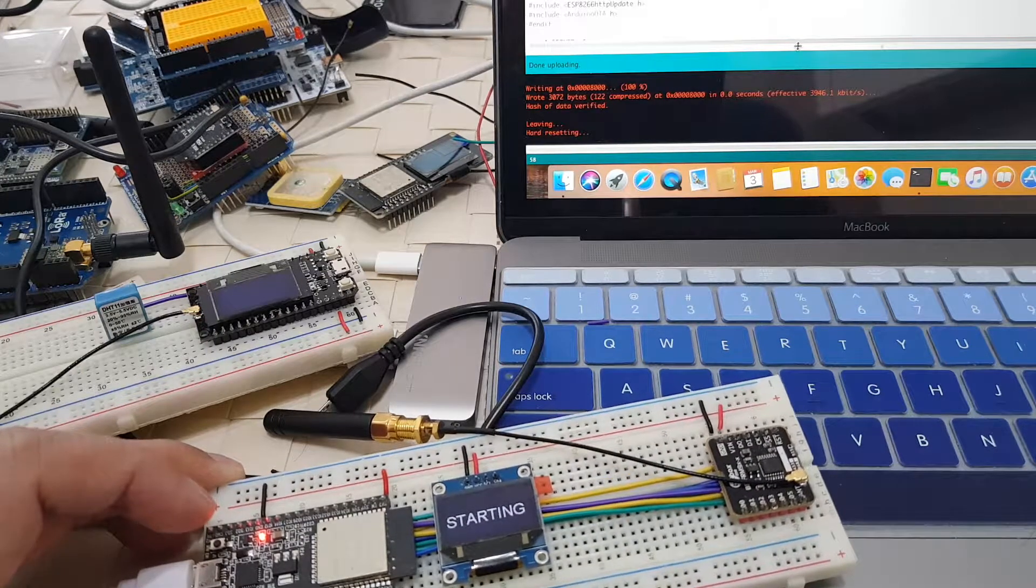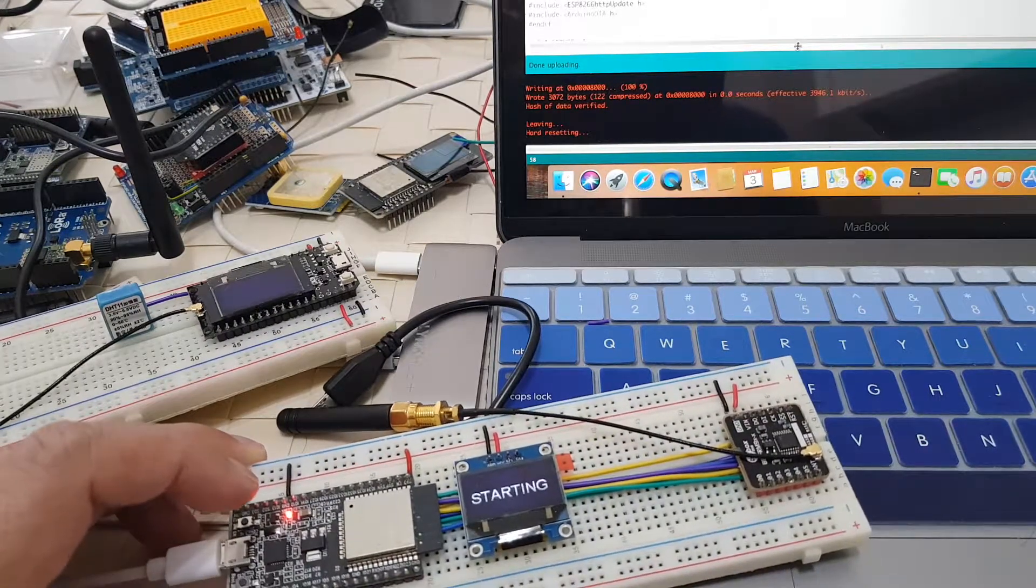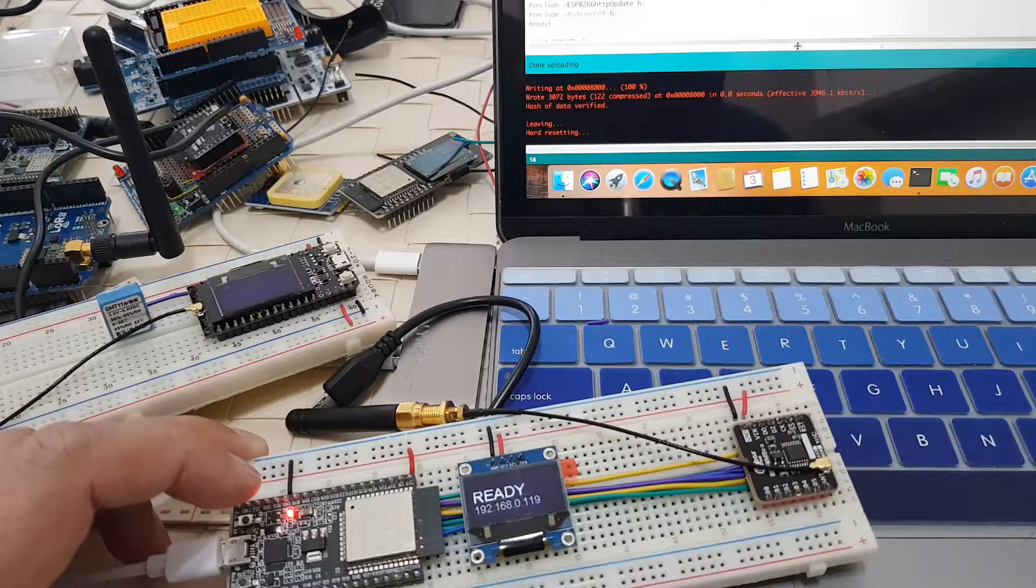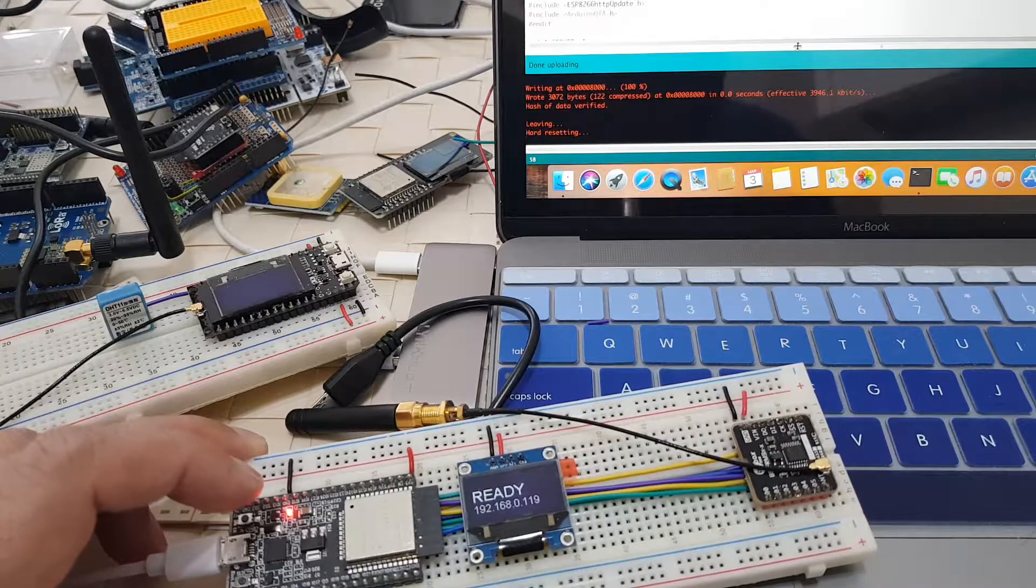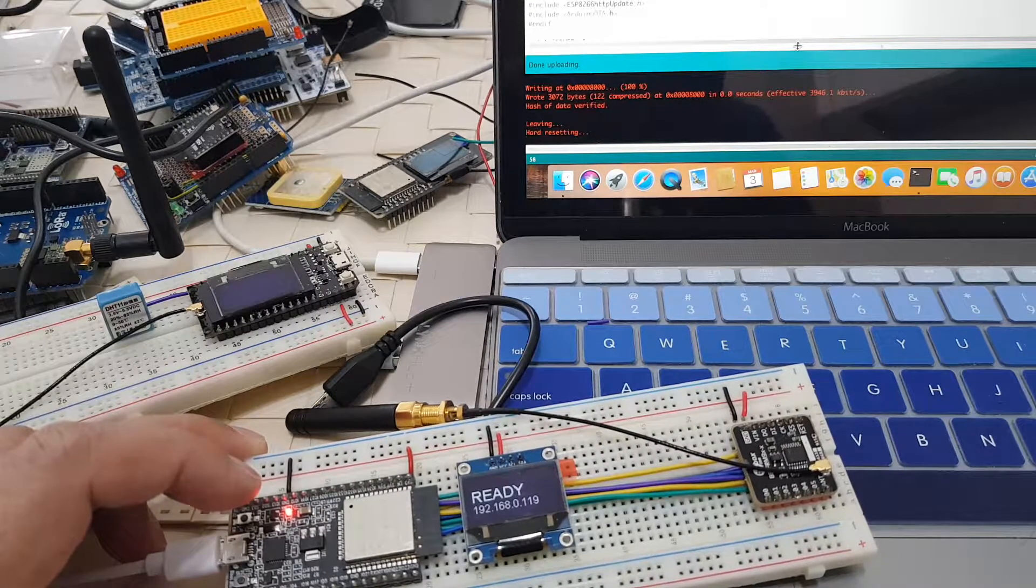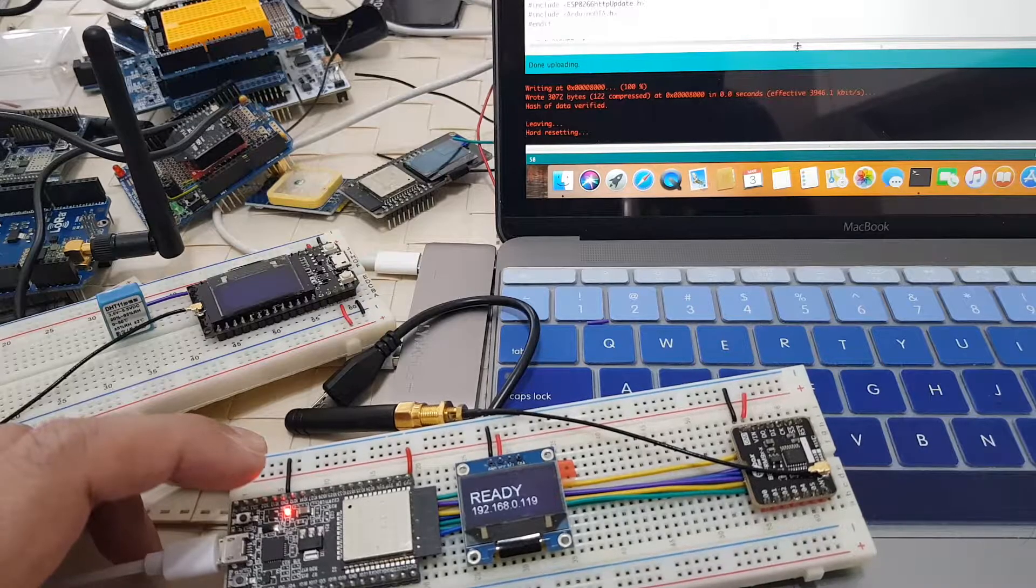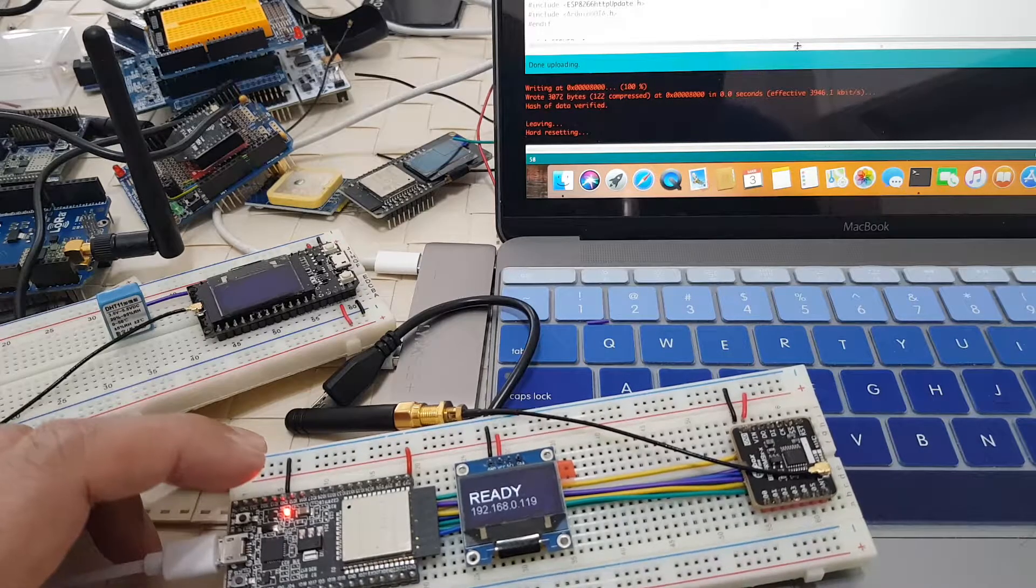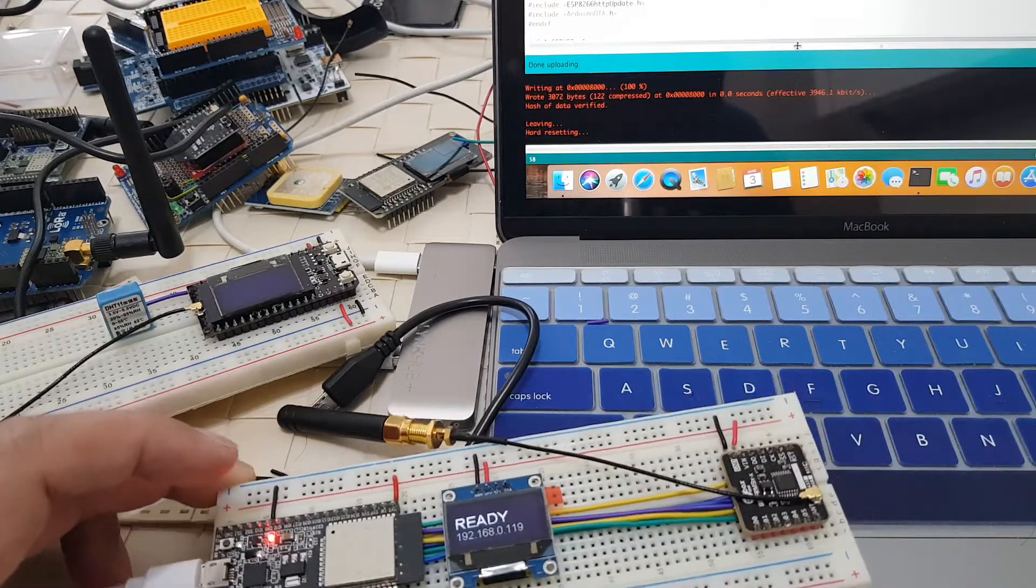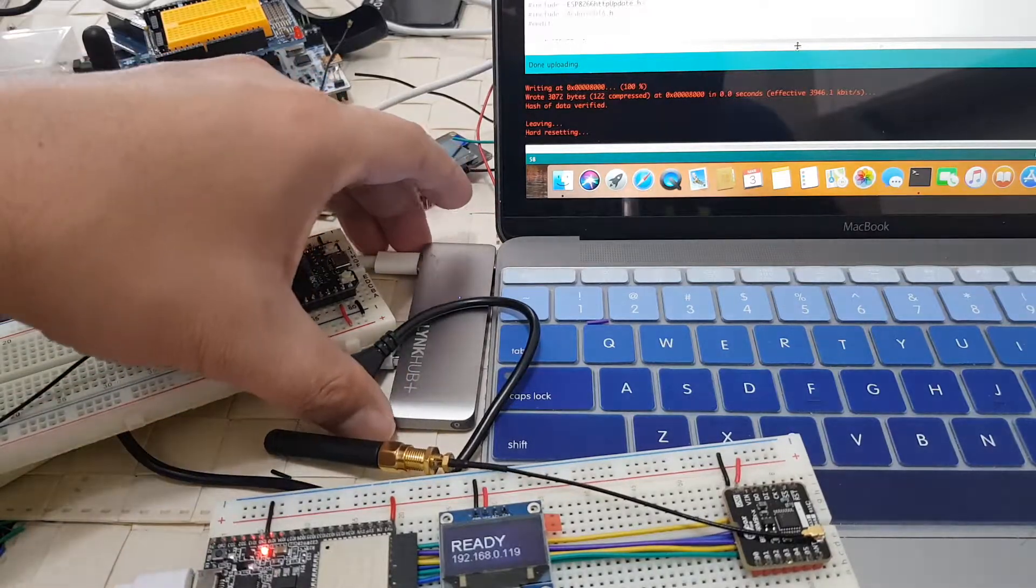After we've downloaded the firmware, our gateway is now starting up. It first tries to connect to our Wi-Fi, gets the IP address of our gateway, and now it's ready to forward whatever packets our sensor node is sending to TTN.